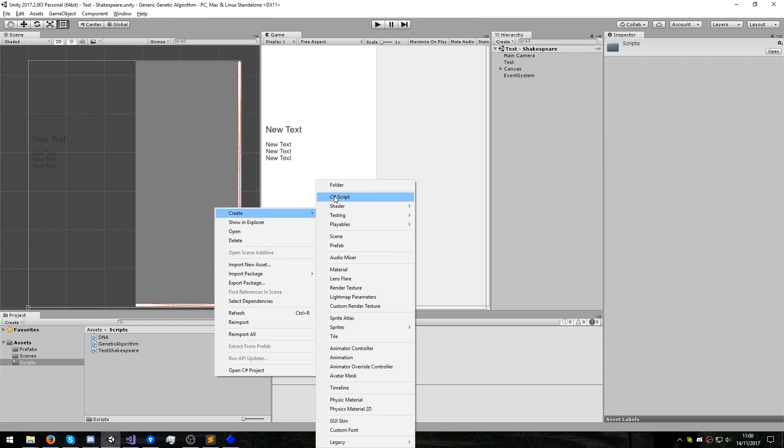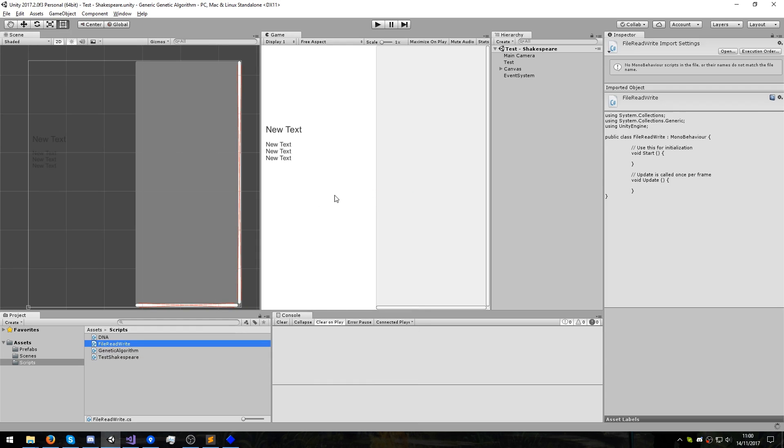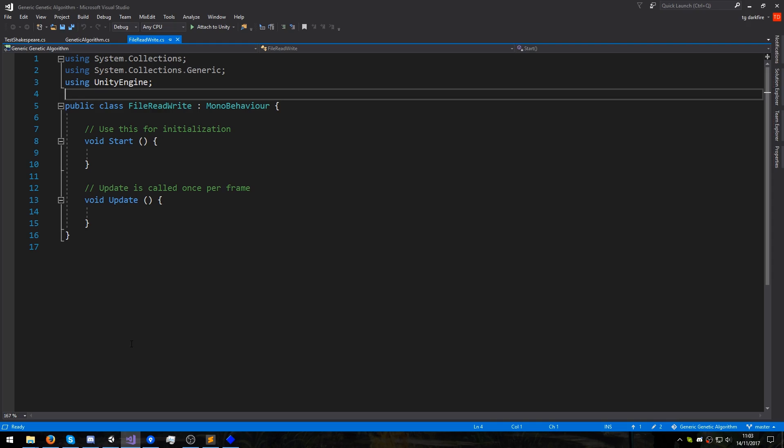First we'll create a new C# script. I'm going to call it FileReadWrite because this is going to hold the functions that will actually write and read data from files. Let's open it up in Visual Studio.